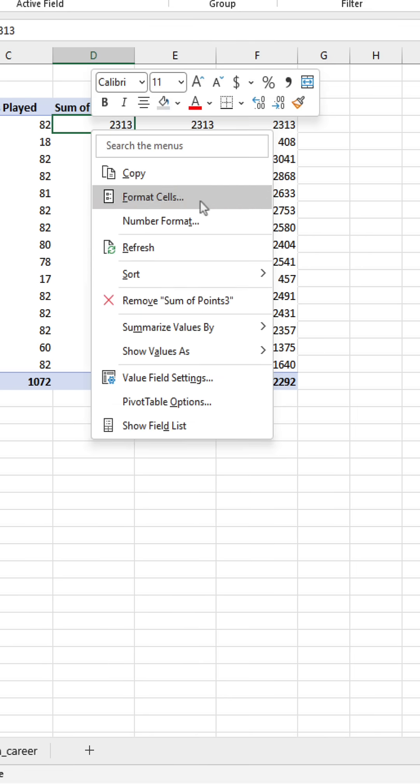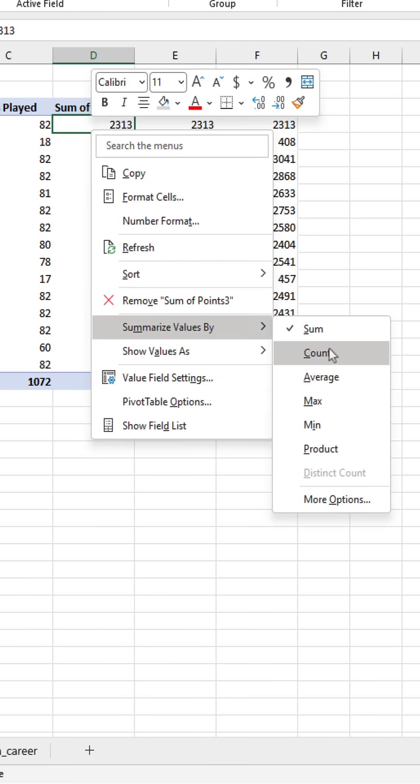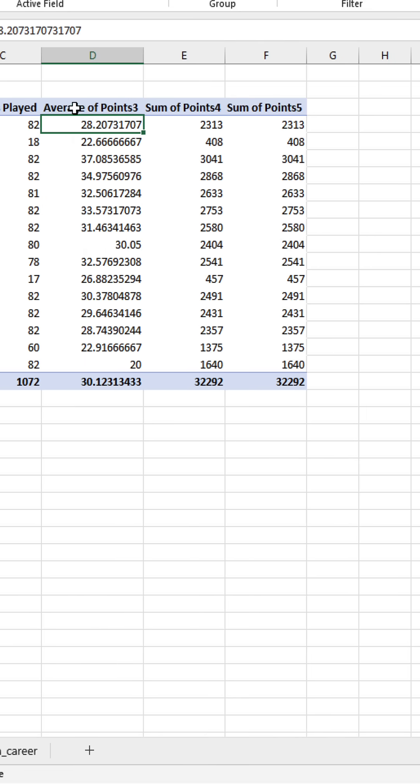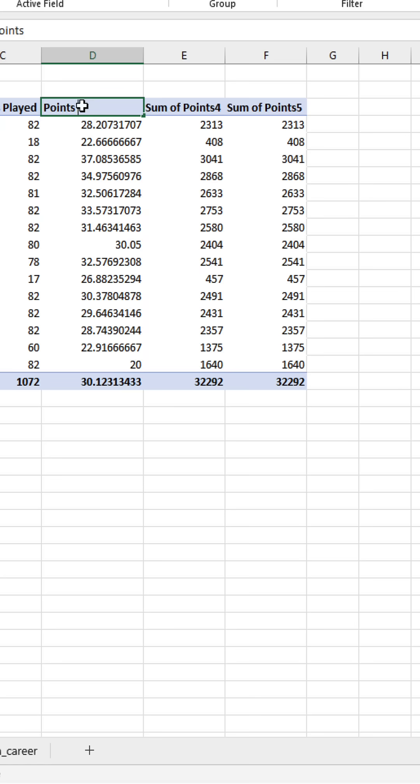Now if we get the average, that's going to give us his points per game.